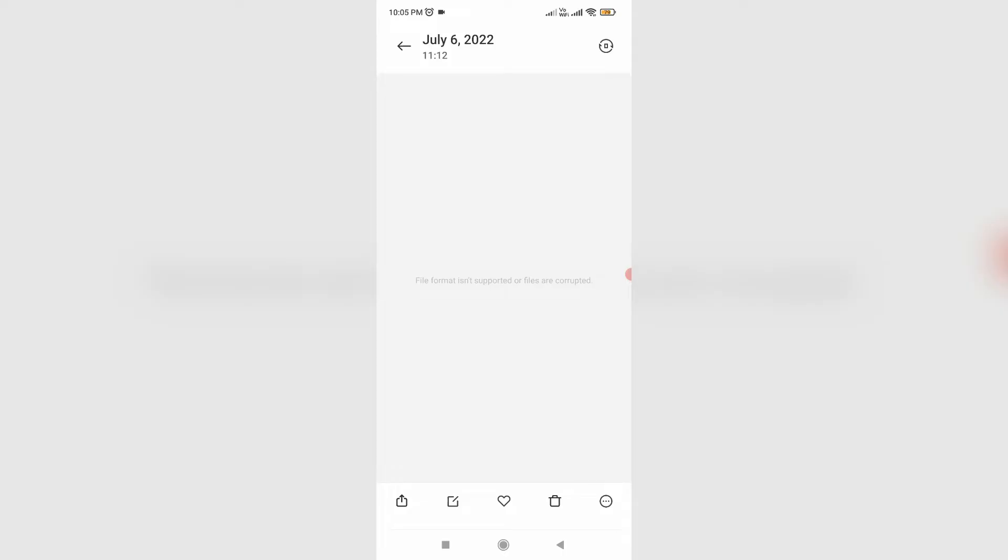Hello guys and welcome back to my YouTube channel TechAns. Today I got the following error notification while I tried to open an image file via phone gallery mobile app, and it shows file format is not supported or files are corrupted.